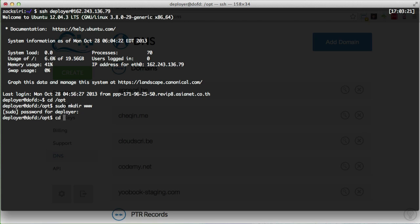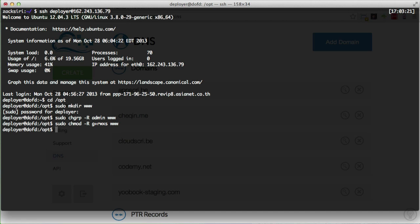We're going to be managing this folder — putting stuff in it — so we need write access. I'm going to make this folder owned by our admin group: sudo chgrp admin [dir], and then sudo chmod g+rwxs [dir]. The chgrp command sets the directory to be owned by the group 'admin', and chmod g+rwxs means everybody in that group can read, write, and execute files in there.